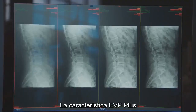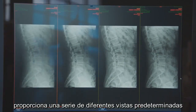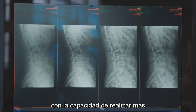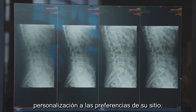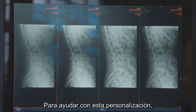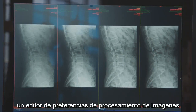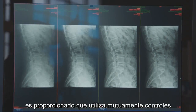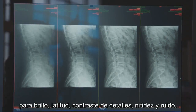The EVP Plus feature provides a number of different default looks using multi-frequency processing with the ability to perform further customization to your site's preferences. To aid with this customization, an image processing preference editor with an intuitive user interface is provided.